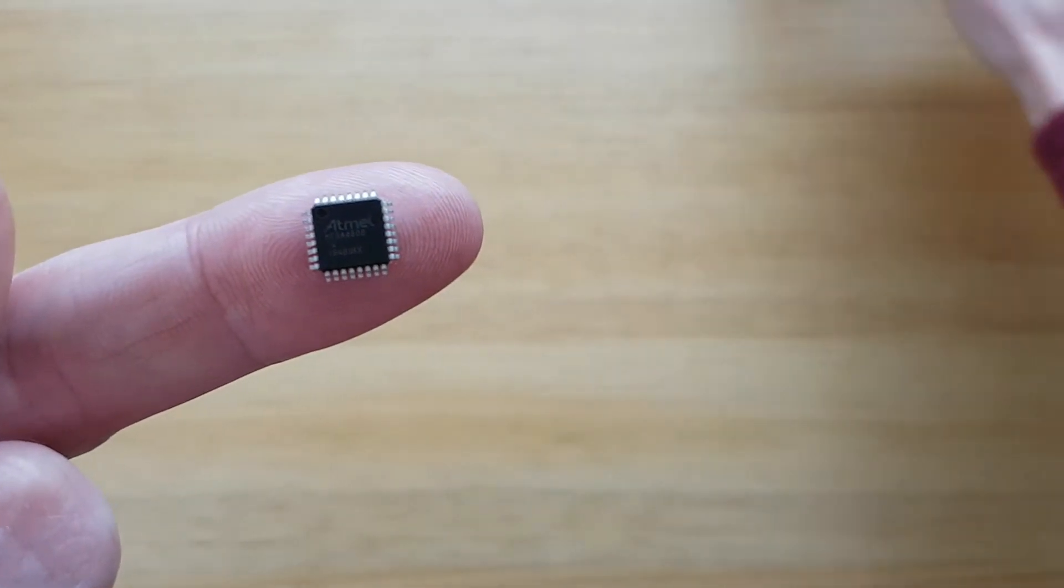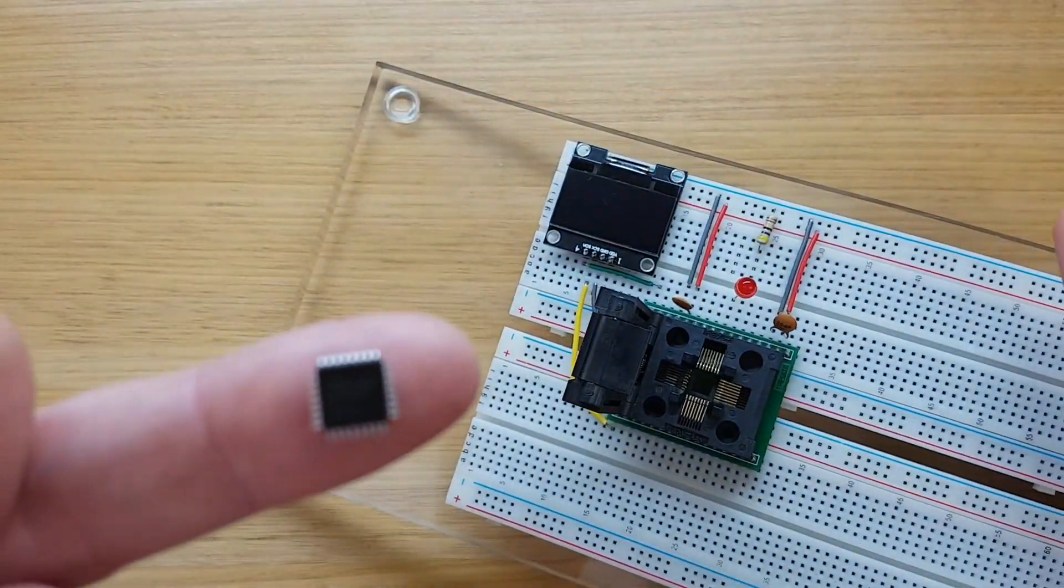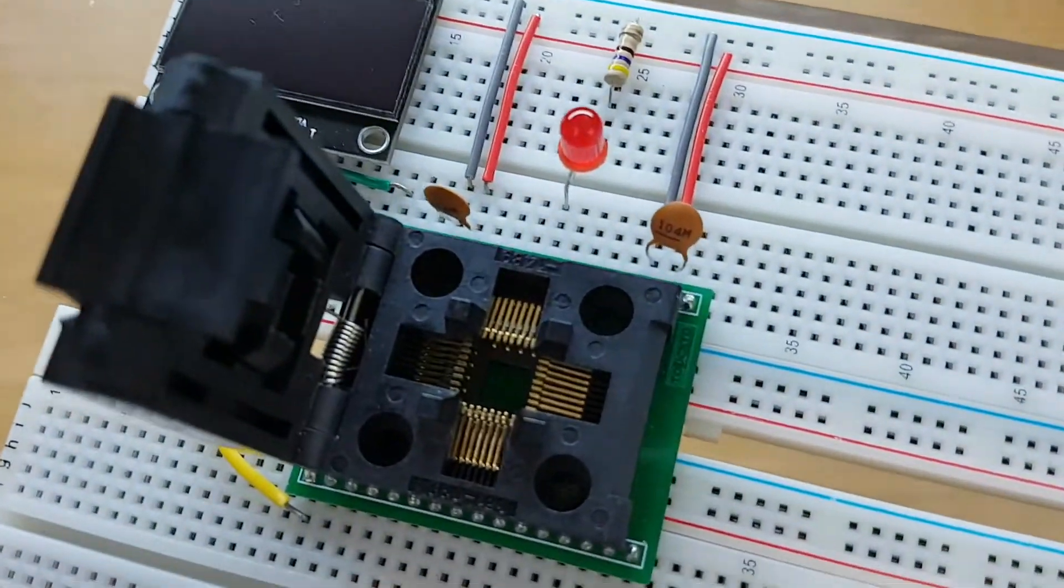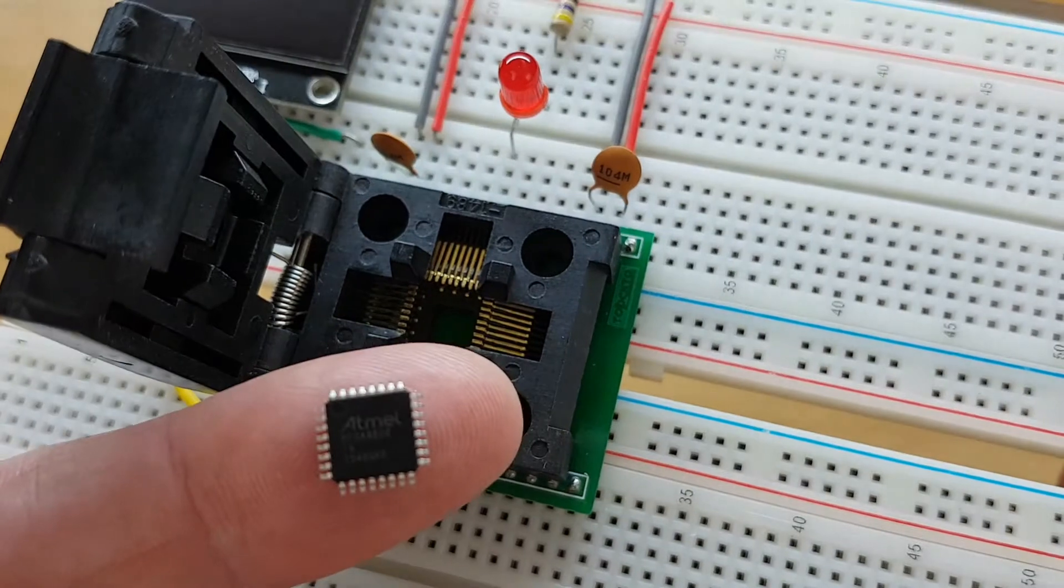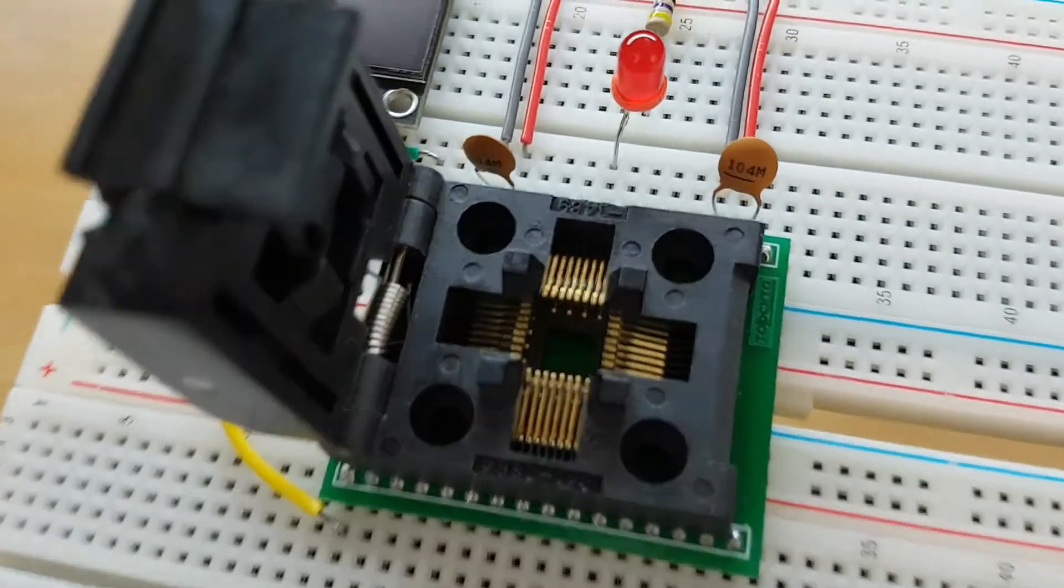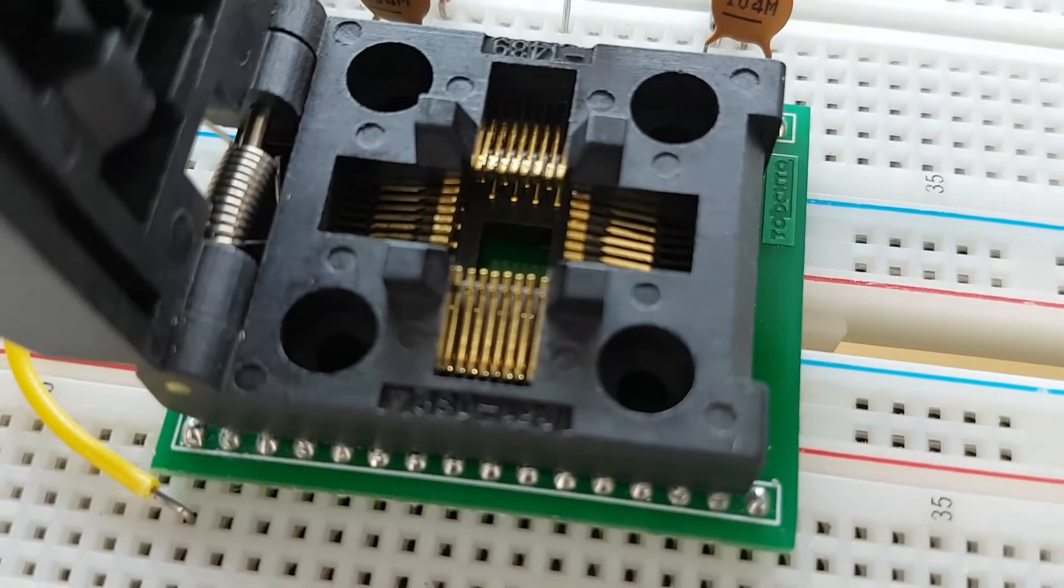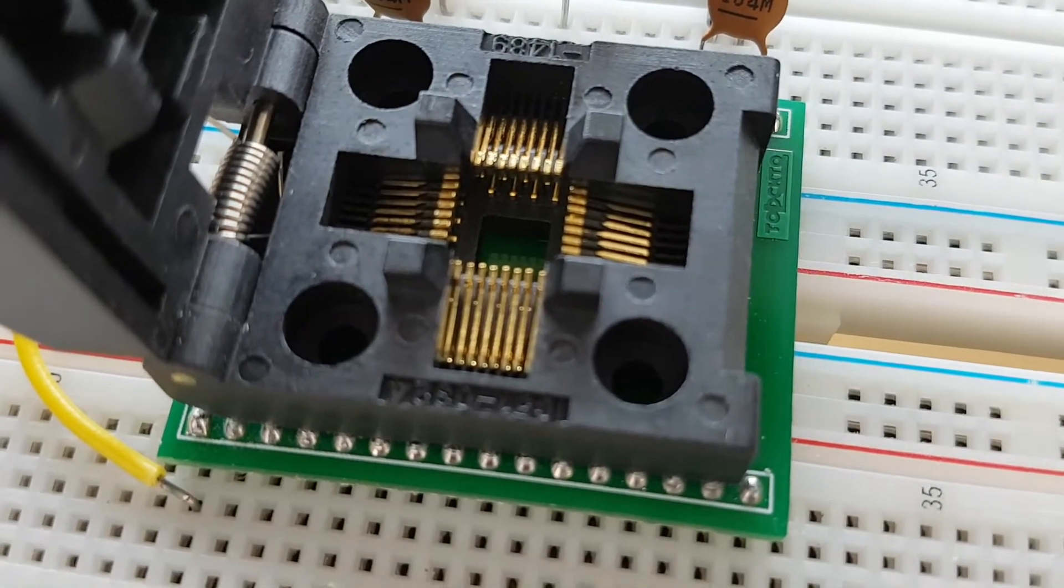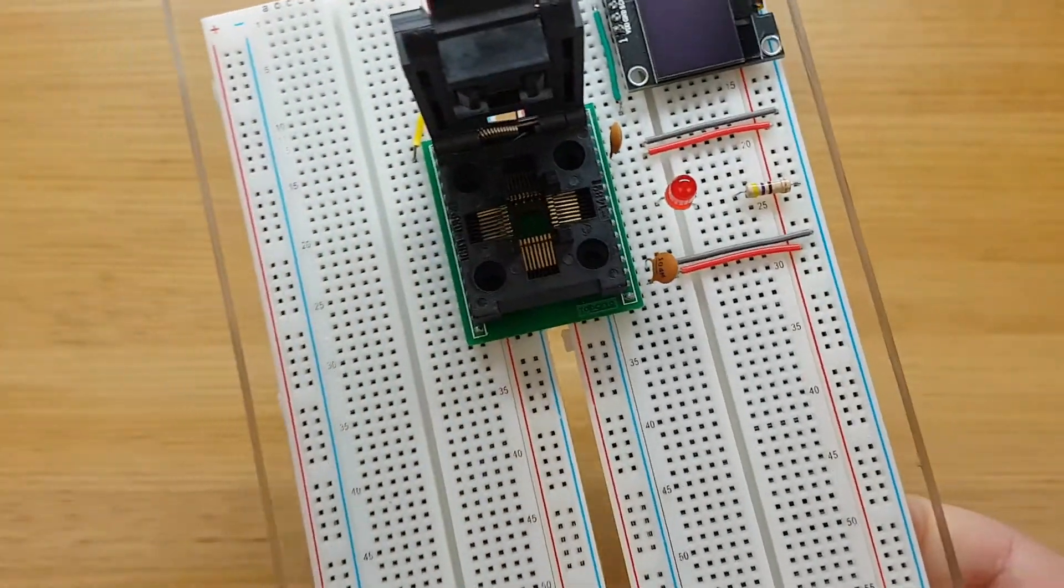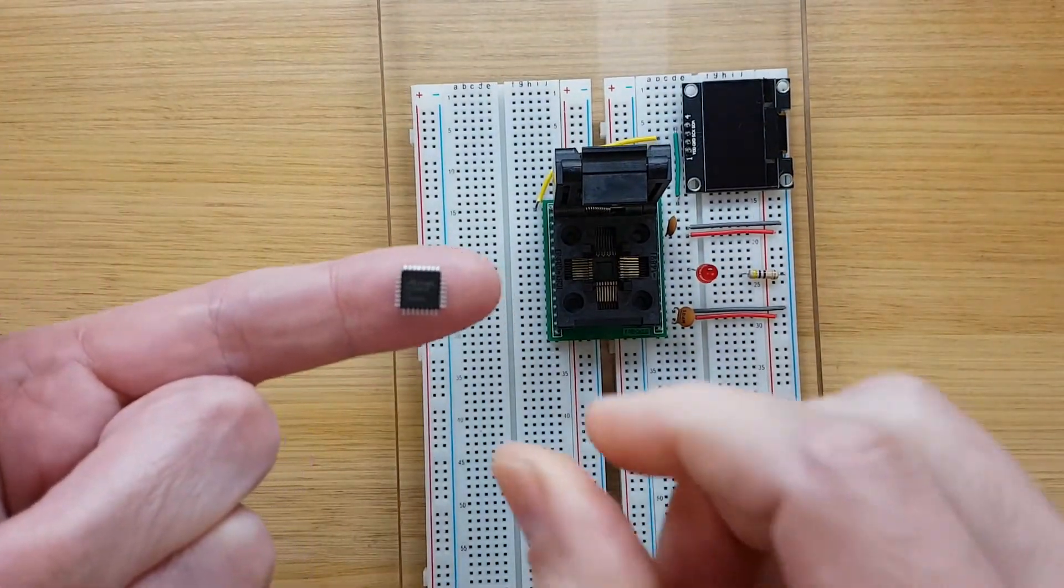In previous videos I've uploaded sketches using the SPI interface. However, similar to many new AVR controllers, this one can only be programmed by UPDI. Today I'll load a simple sketch into the breadboard circuit using an Arduino Nano as my UPDI programmer.